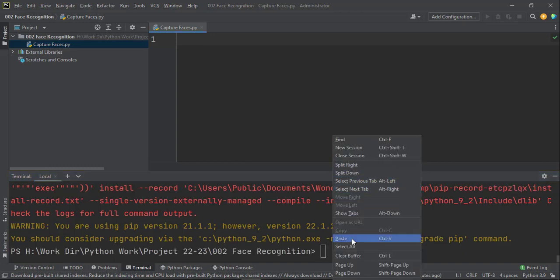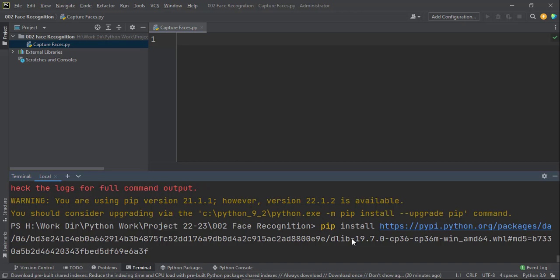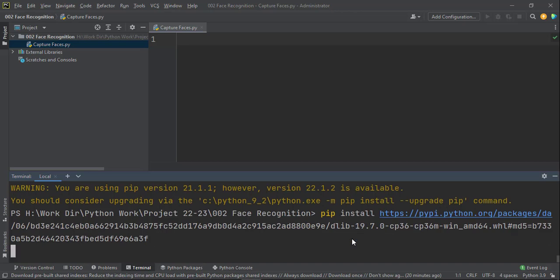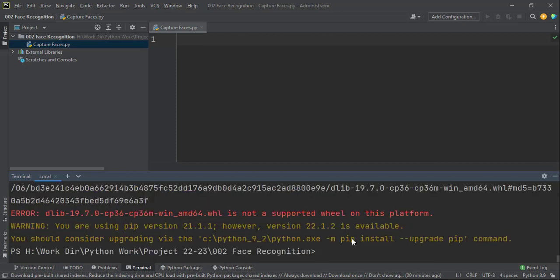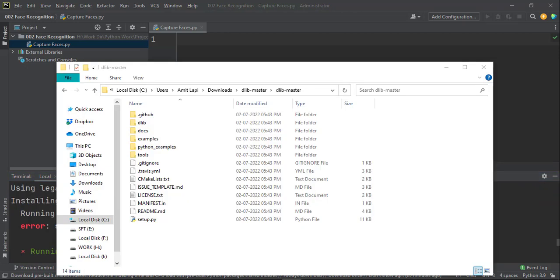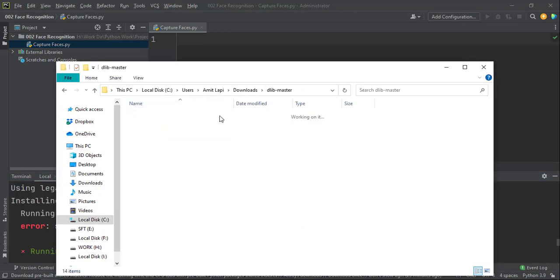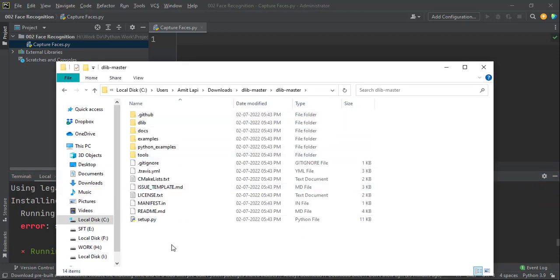We also have this command to install from the online location, pip install and complete location online. So here I tried this and it had shown me error. So it is not working as well.